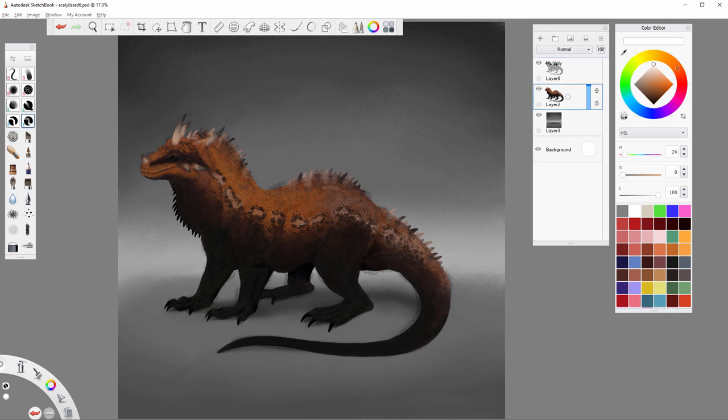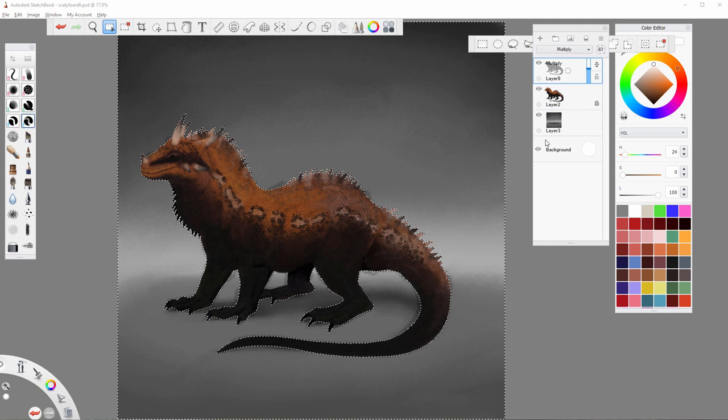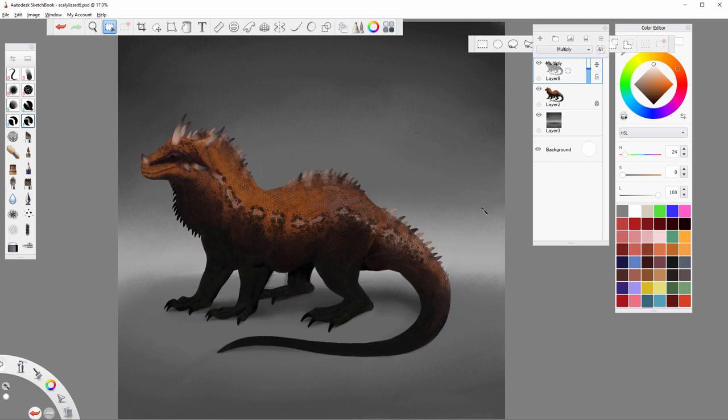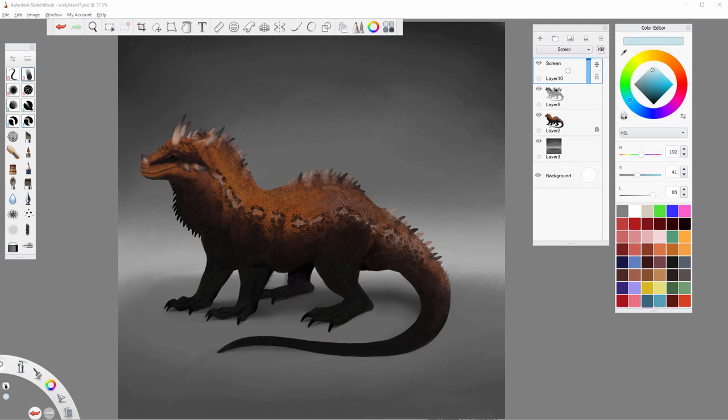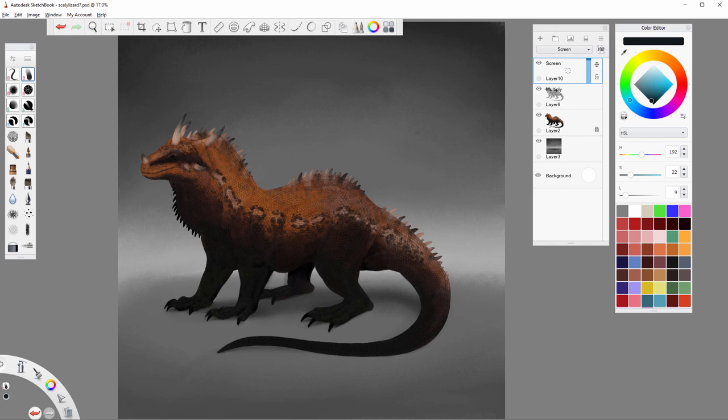Select the outside of the creature's body to remove the texture from this area. But that was the obvious part. Let's see how to make these scales more realistic.